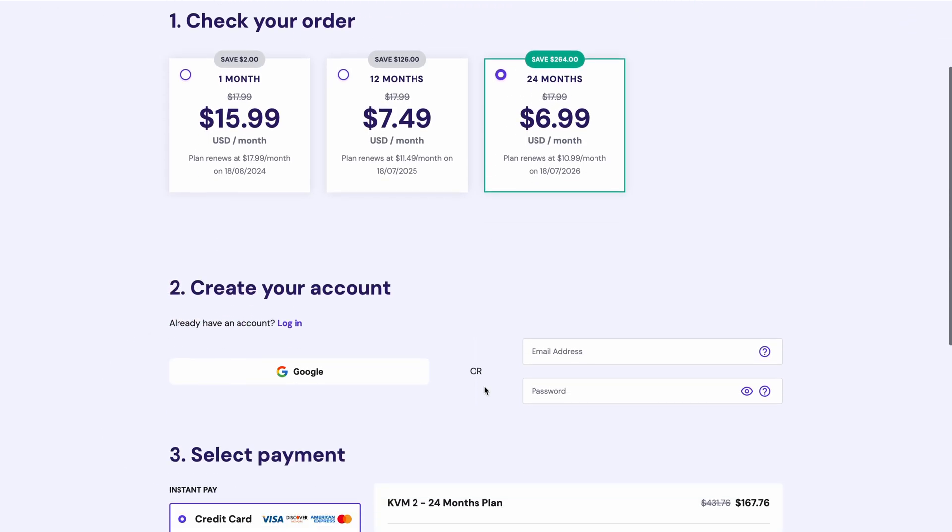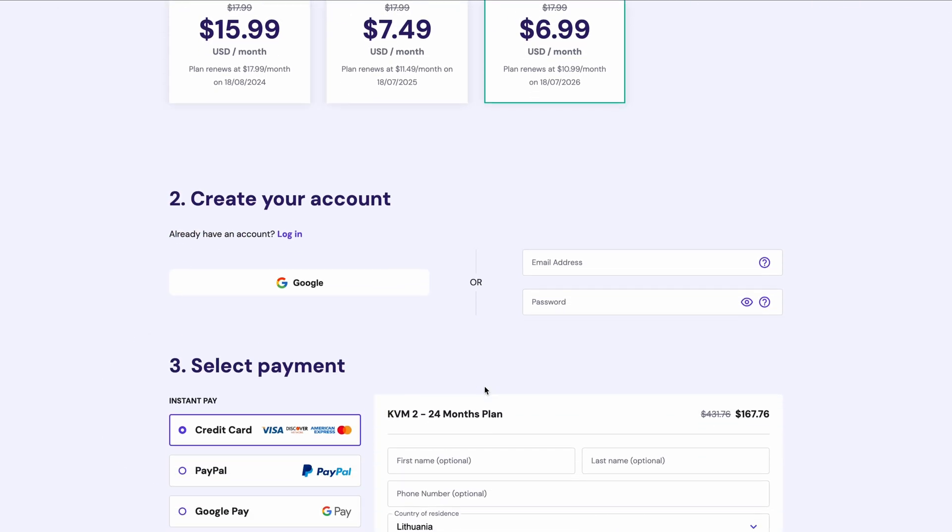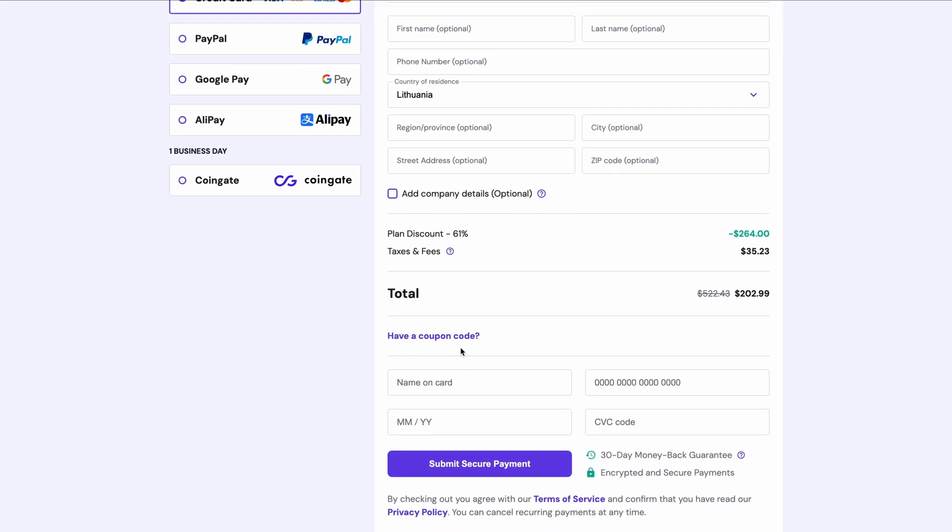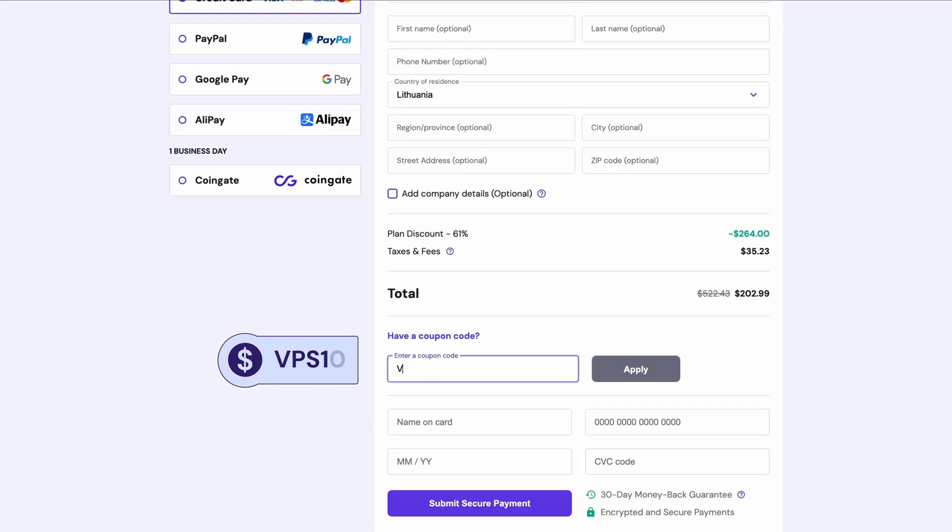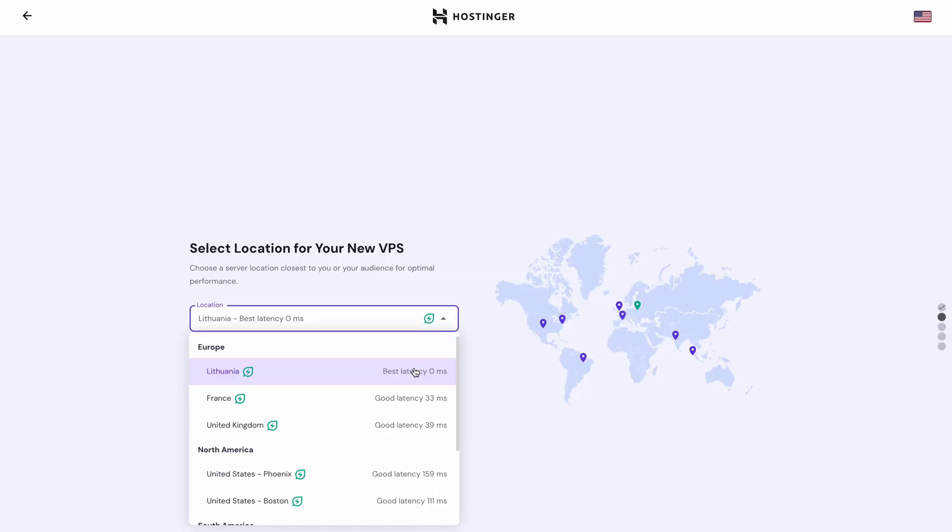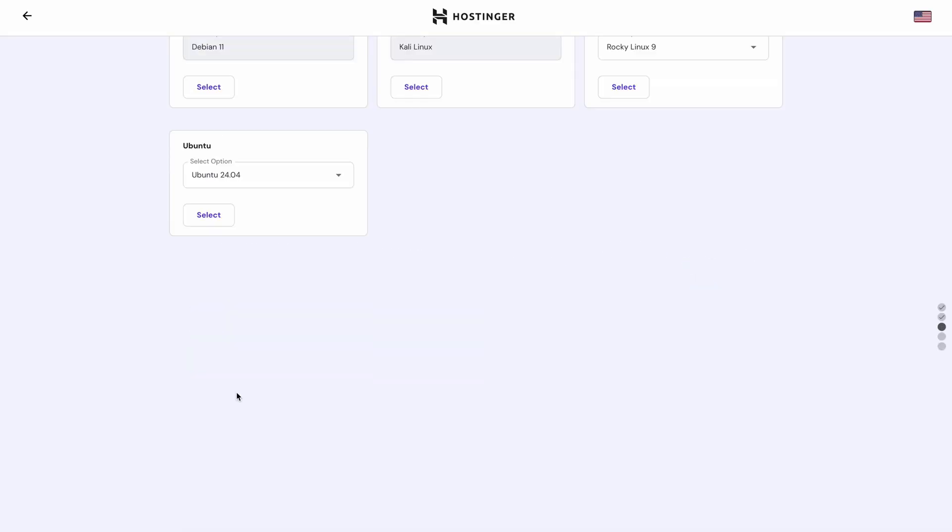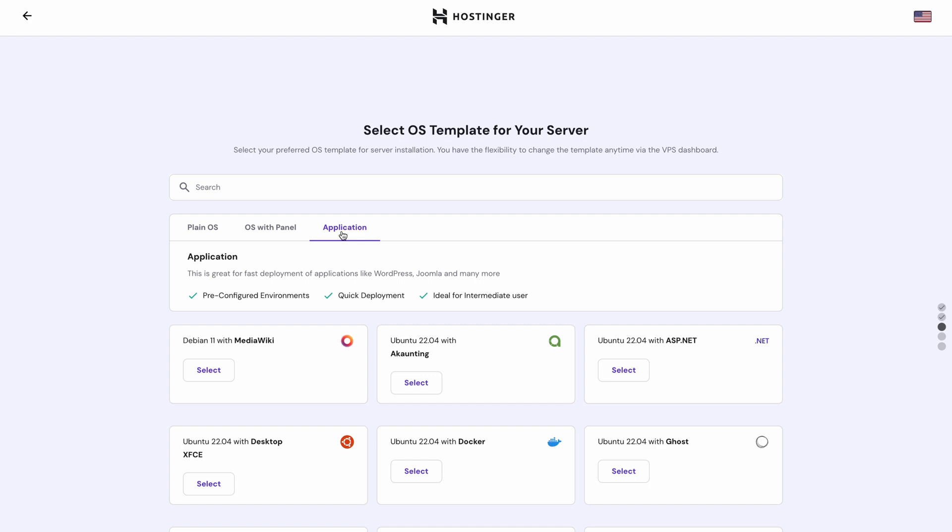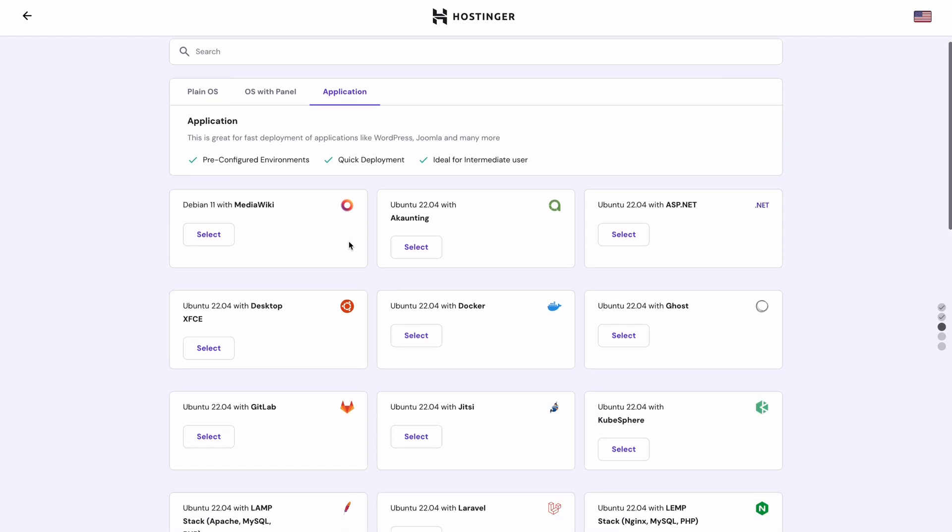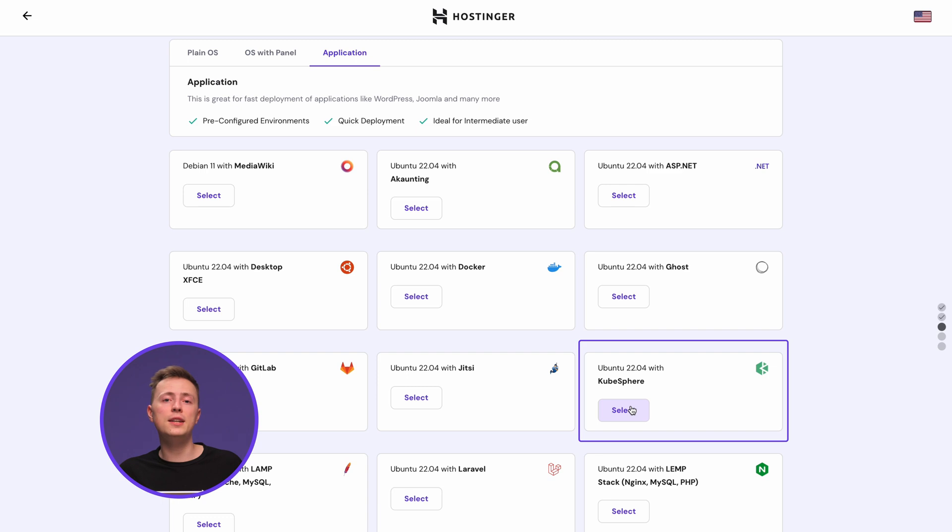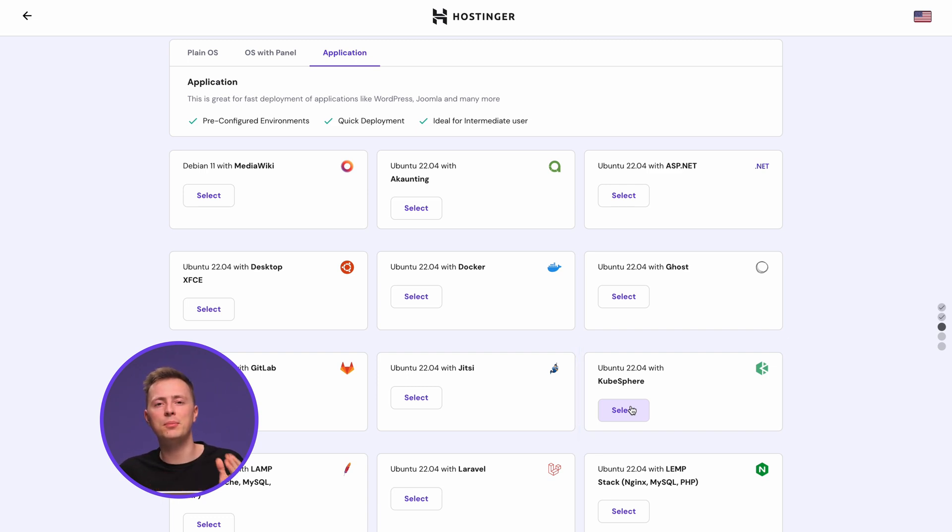Proceed with creating an account with your email or Google account, and selecting your preferred payment method. Fill in the required payment details and apply the coupon code VPS10 to receive a 10% discount on your purchase. Complete the payment and you'll be taken to the VPS onboarding page. Start with choosing the server location with the lowest latency for optimal performance. If you plan to use KubeSphere to manage Kubernetes clusters, you can use this template as a shortcut. You'll get Kubernetes automatically installed, so you can go straight into the KubeSphere setup after completing the onboarding steps.